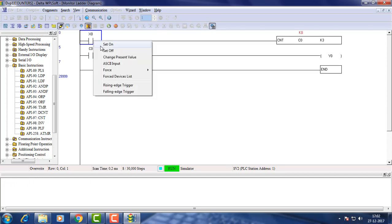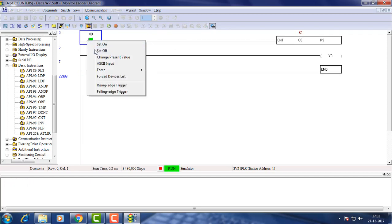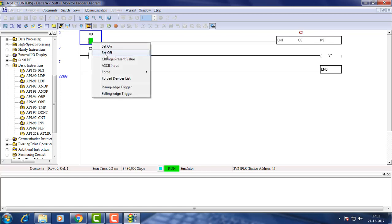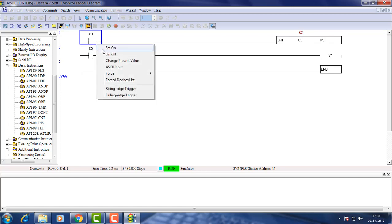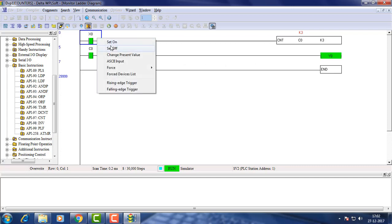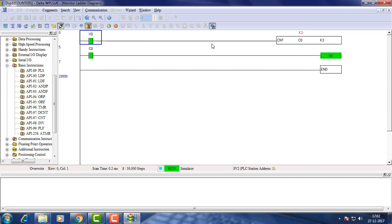The counter coil is driven for counting up to the preset value using the input switch. The output coil is set when the NO contact gives a continuity after reaching the preset value.